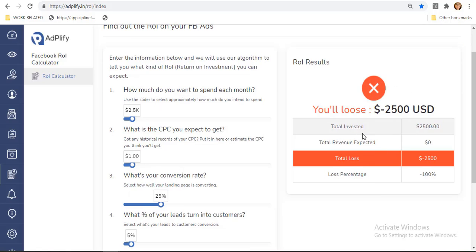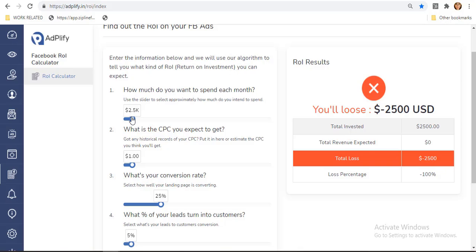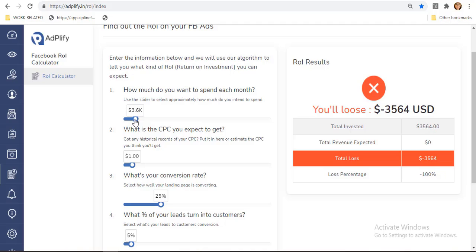First question you might ask is: how much do you want to spend each month? You can use this slider to select your amount. For example, I'll have it $3,500 US dollars.